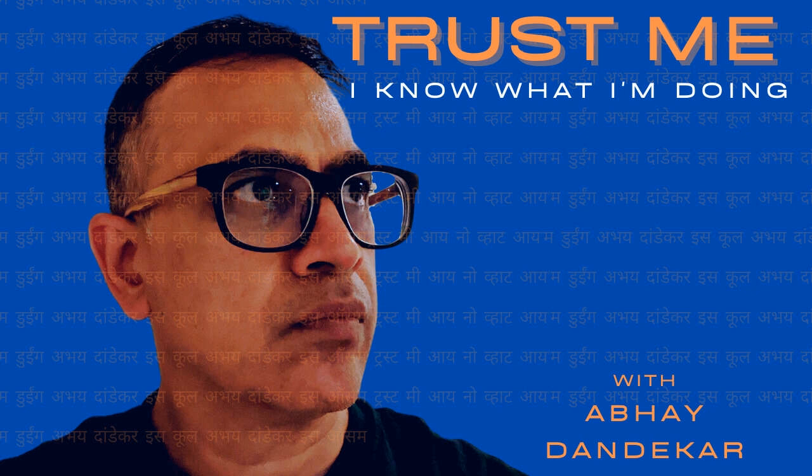Hi everyone, on this episode of Trust Me, I Know What I'm Doing, a conversation with the producer and the CEO of Hillman Grad, Rishi Rajani. Stay tuned.